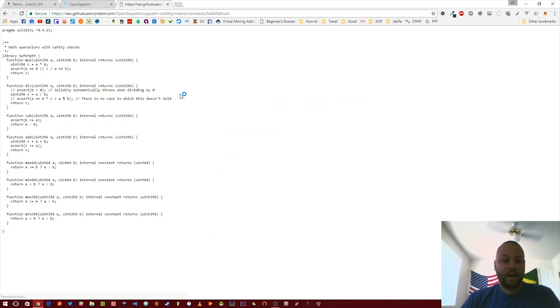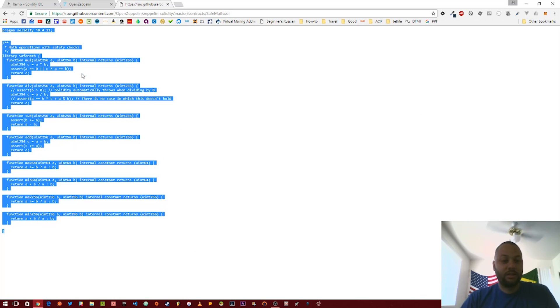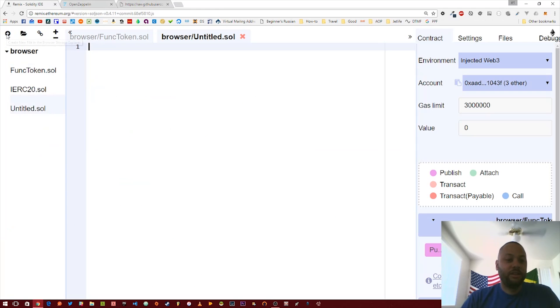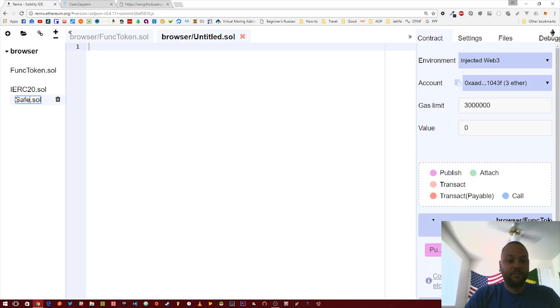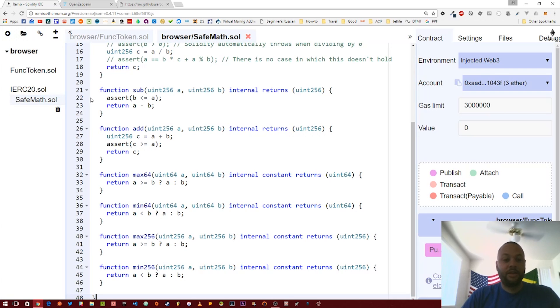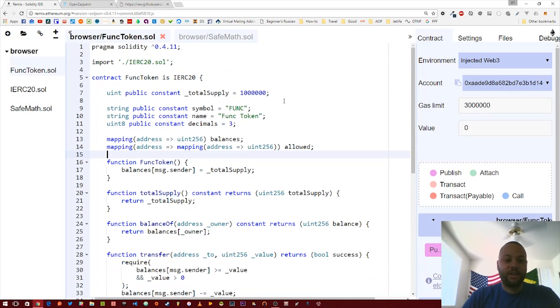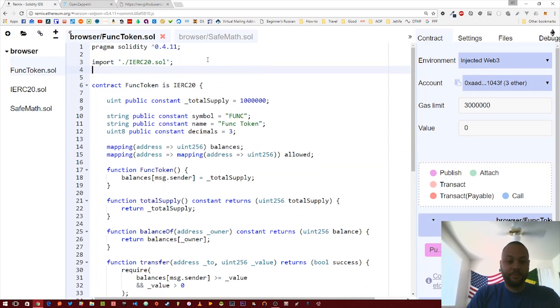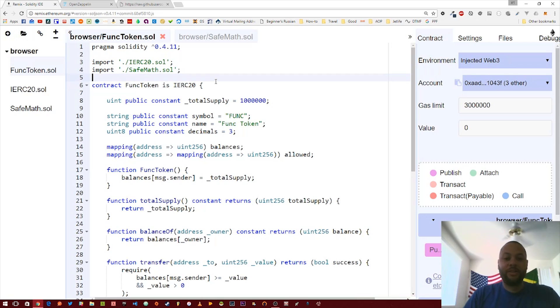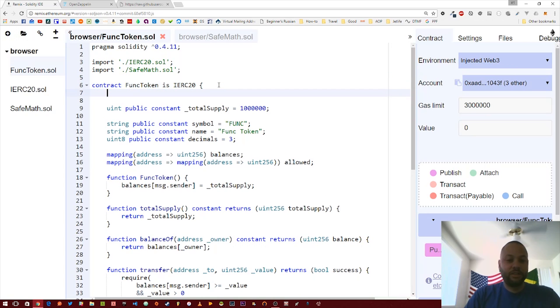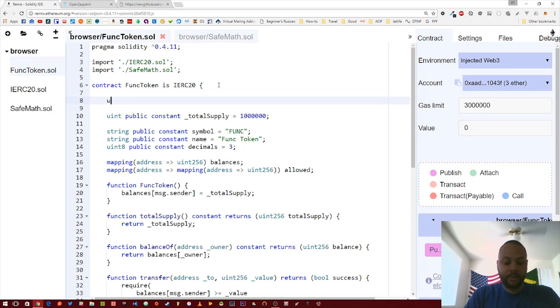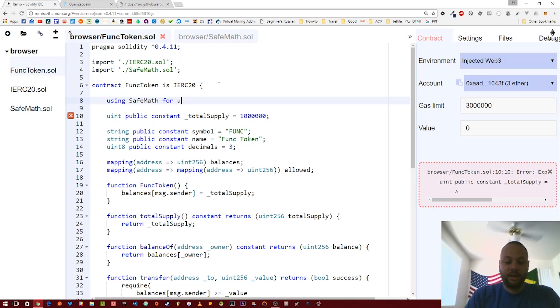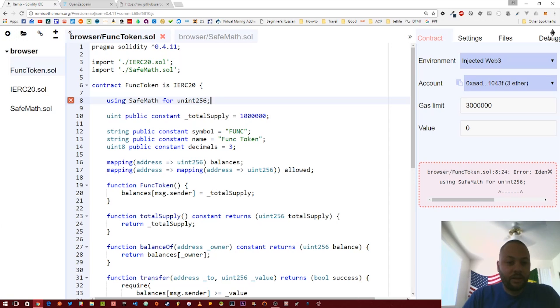We're just going to copy this, then create a new file. We're just going to call it SafeMath, paste that in there. Back in our contract, we're going to import that, and that should be it.